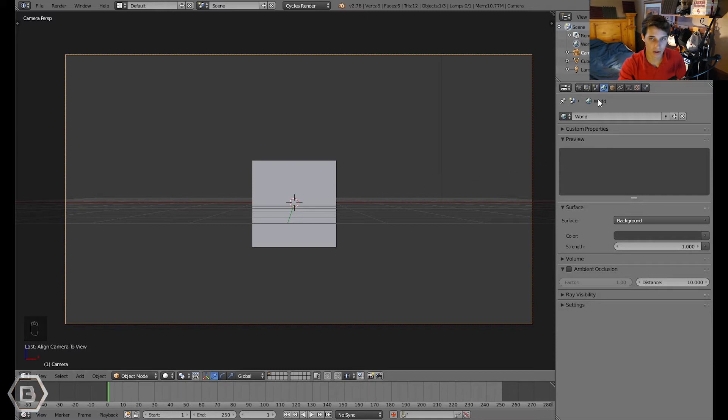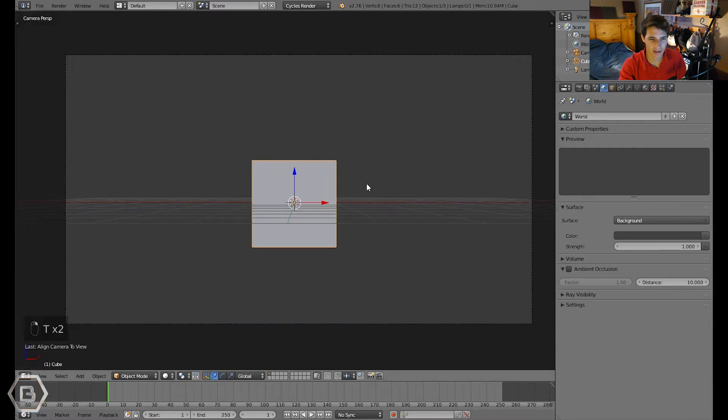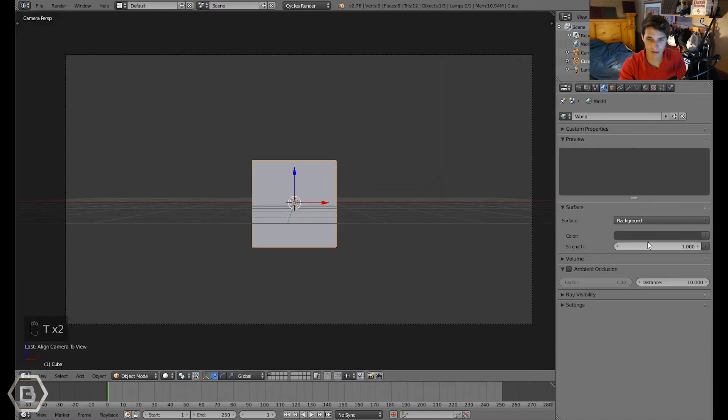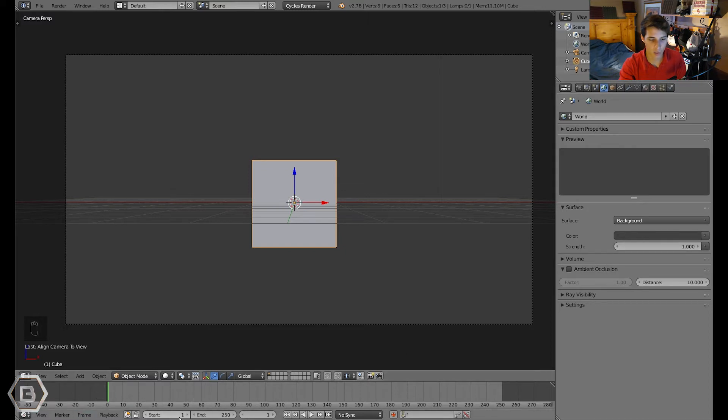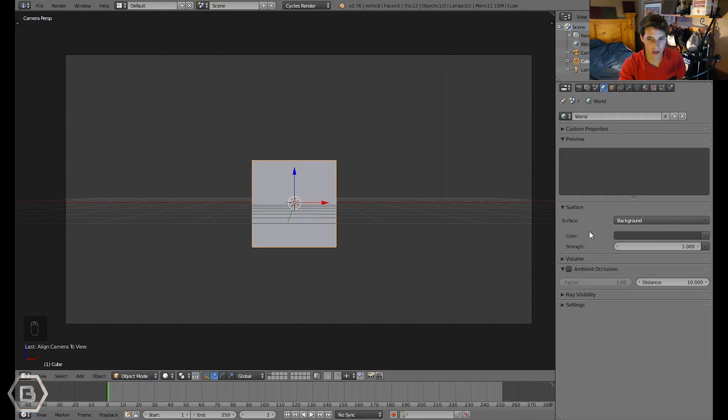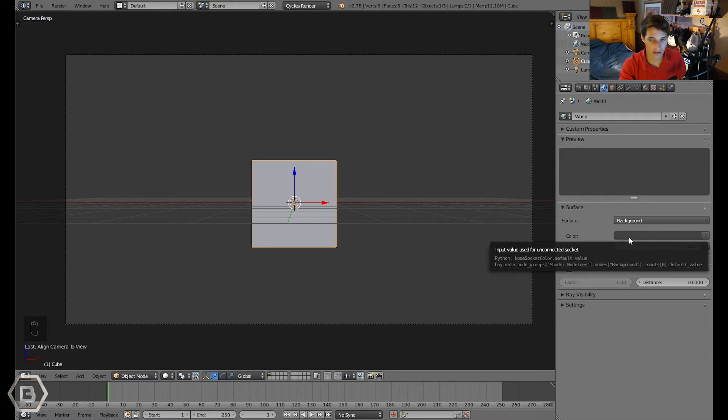Okay, so now let's go and start animating the background. Let's just leave this cube here like I said. Let's start at the very first frame which might be something different for you, but for me it's frame one. So let's hover our mouse over the color, this little color selector.